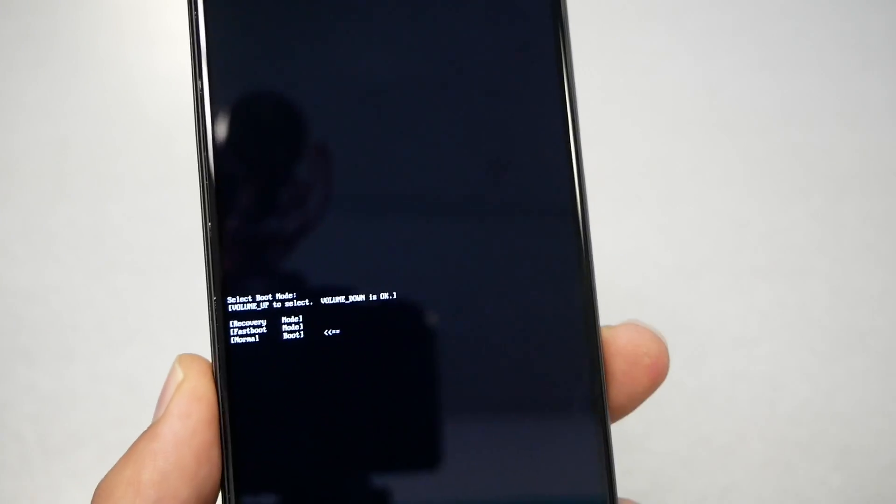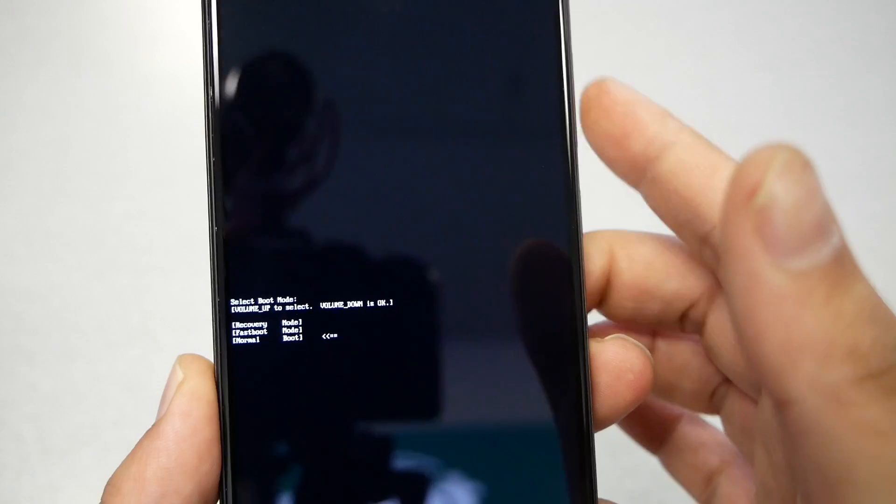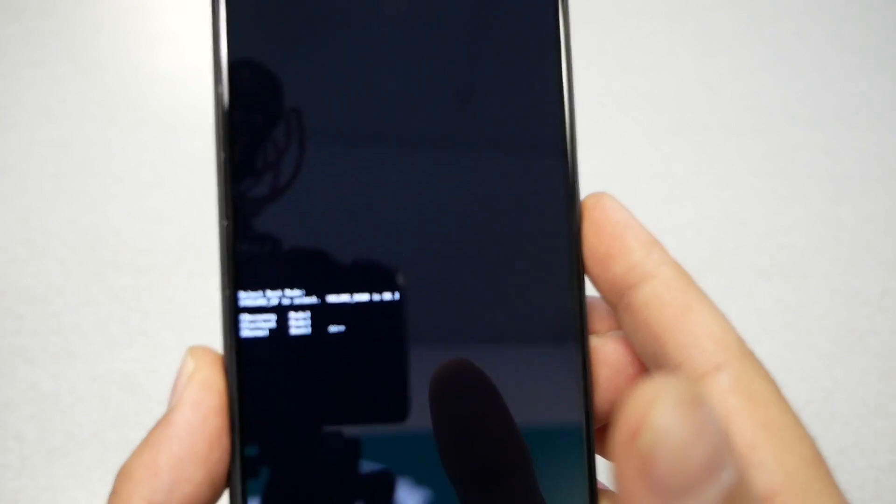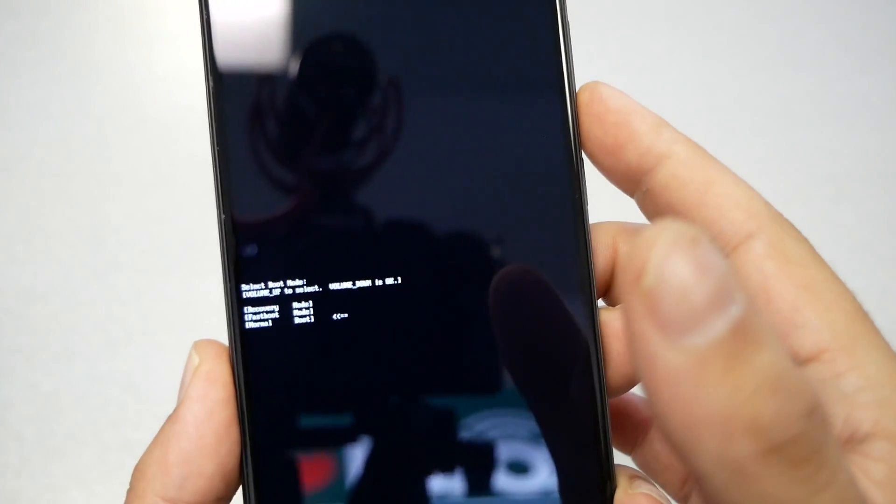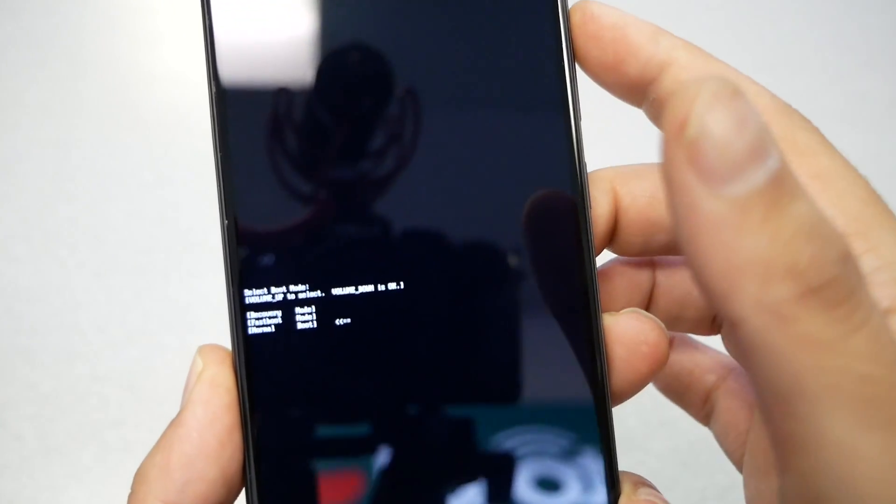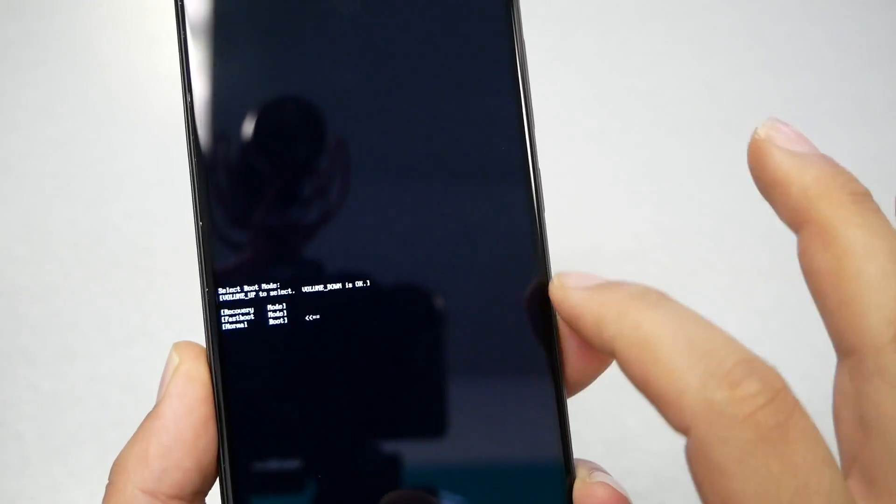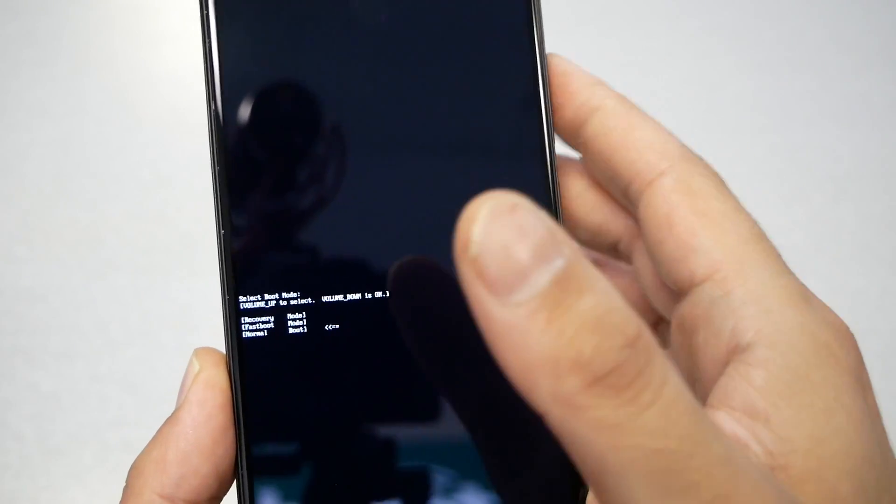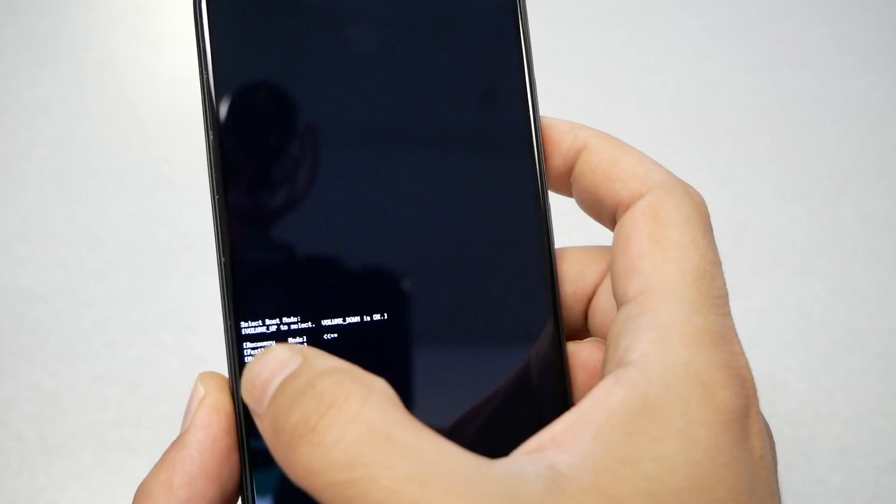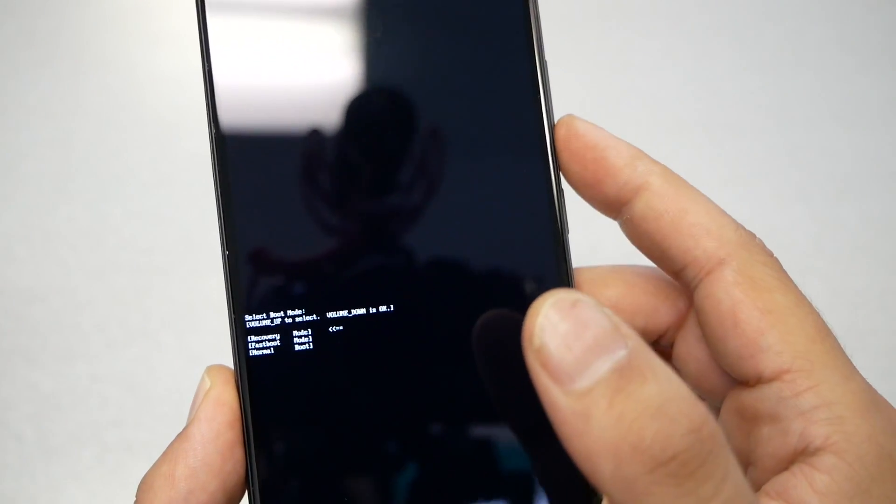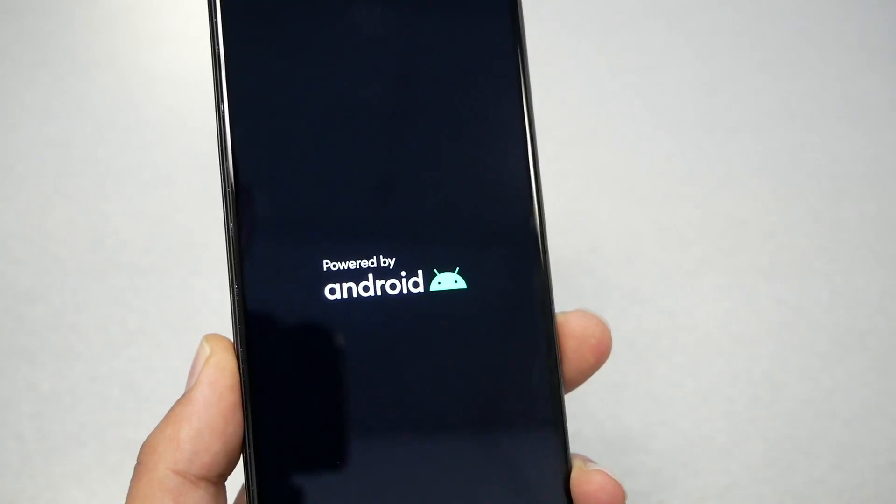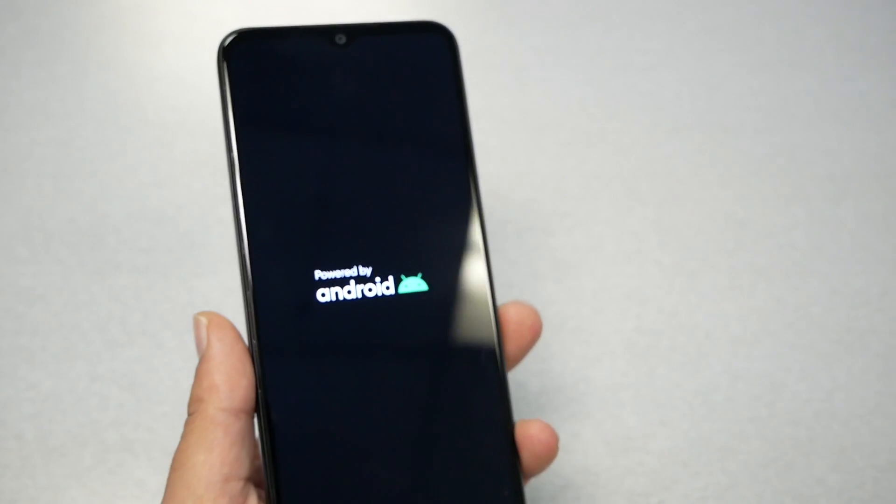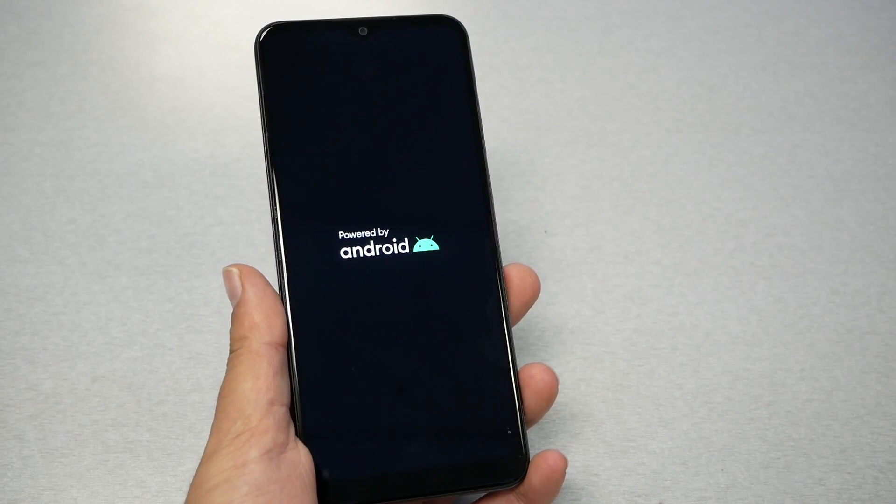Now at this screen the select button is the volume down key, not the power key. Now we need to select recovery, so we have to go by volume down key, volume up, not by volume down. Otherwise the phone will select. So we need to go to recovery. Now I'm selecting recovery and then I have to press the volume down. So just go ahead and do it. And now we need to wait a few seconds.